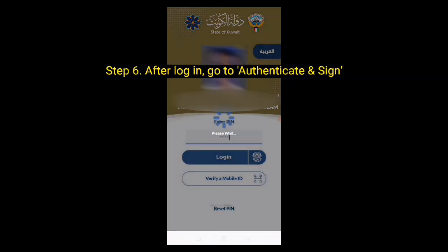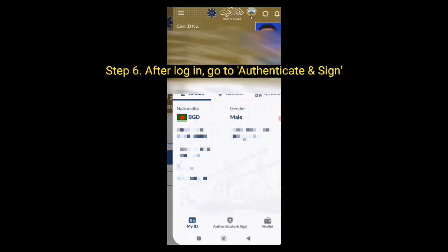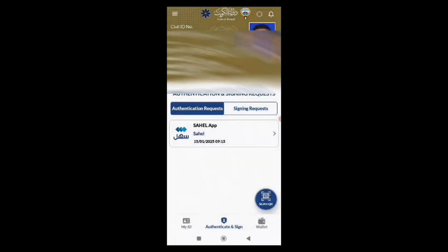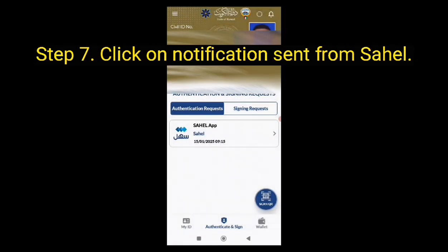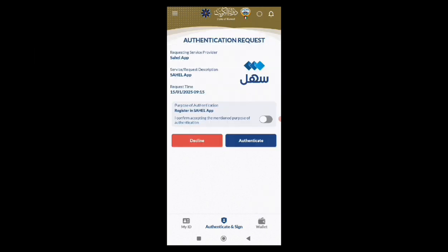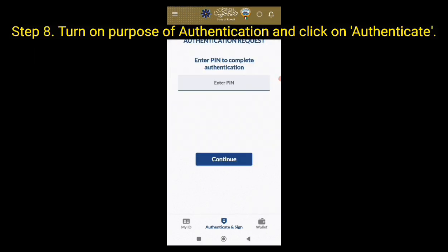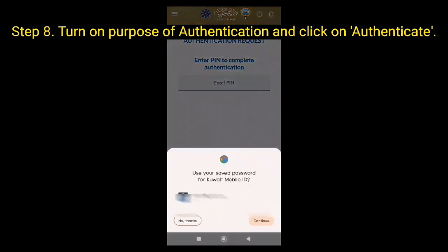Step 6: After login, go to authenticate and sign. Step 7: Click on notifications sent from Sahel. Step 8: Turn on purpose of authentication and click on authenticate.